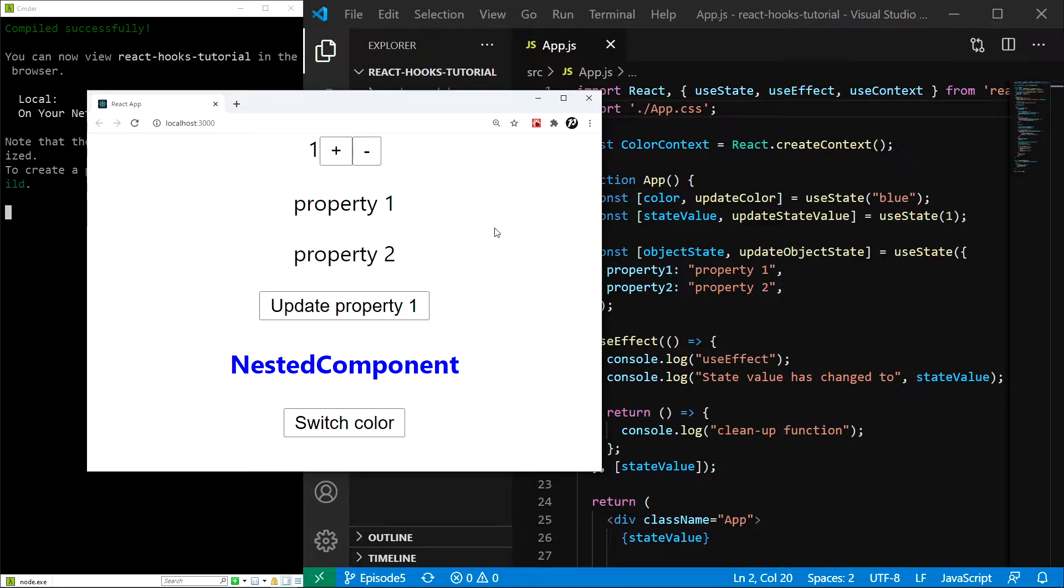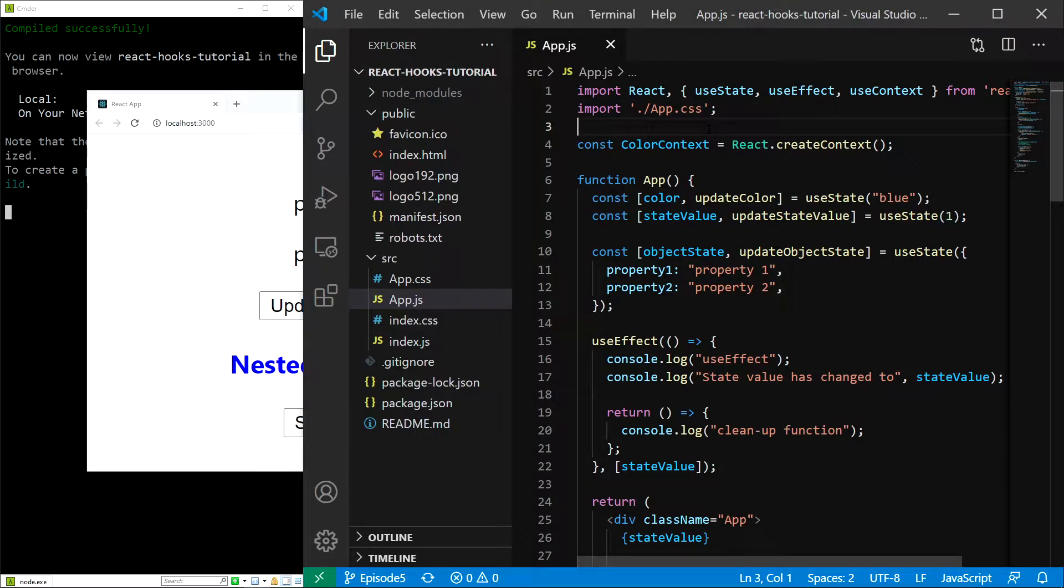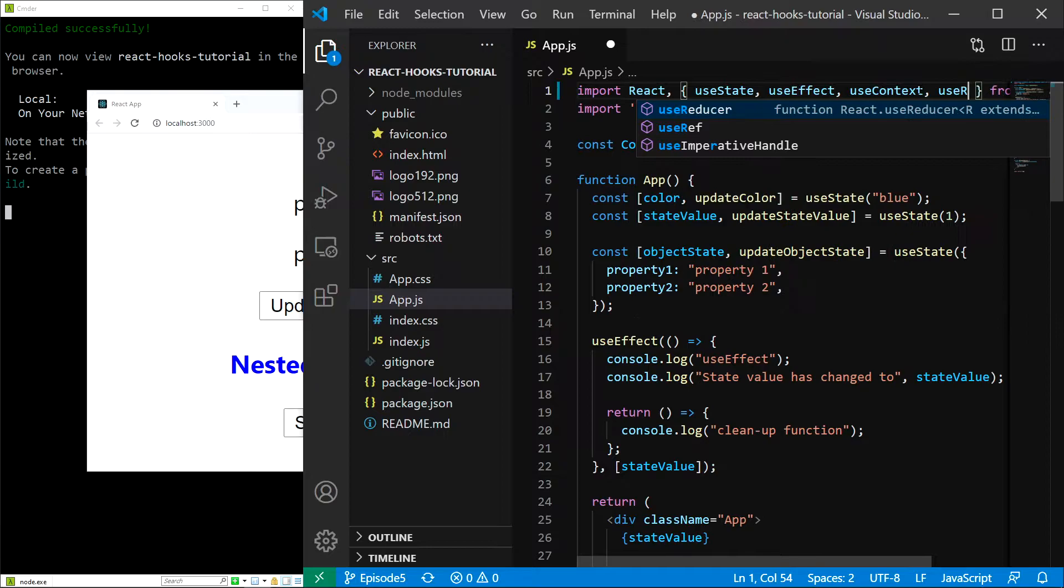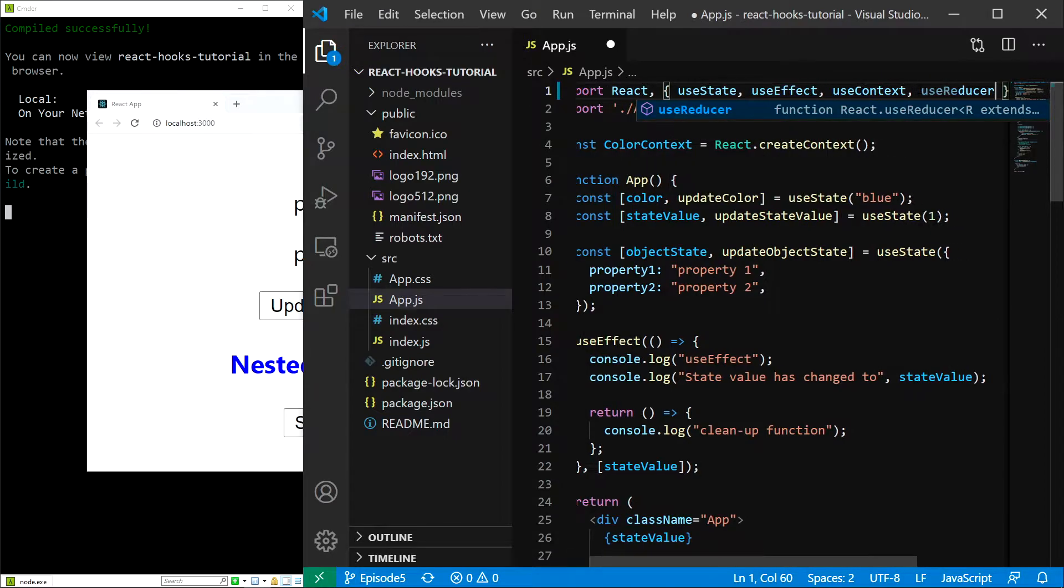Let's start by importing the hook. At the top of the app.js file, I'll just add useReducer next to the other hooks.